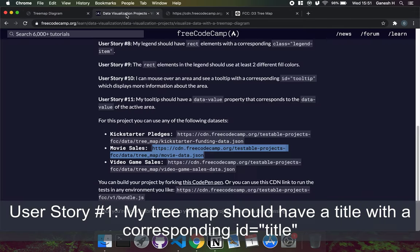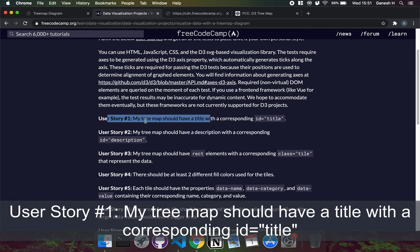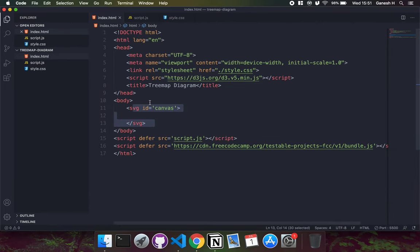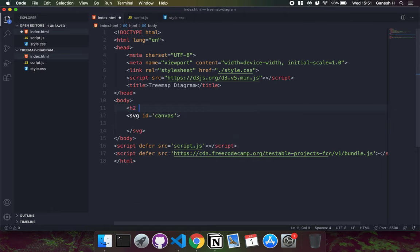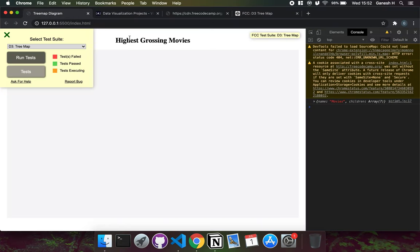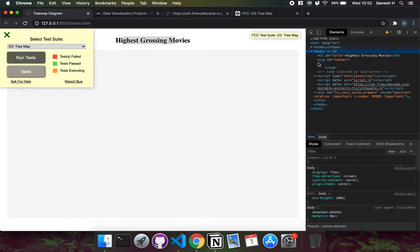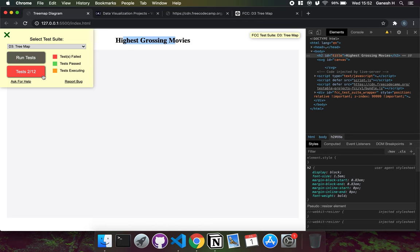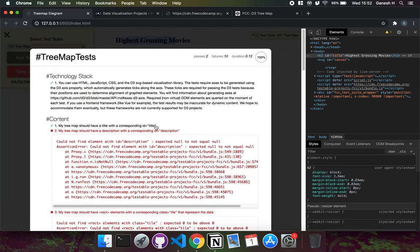User story one says the tree map should have a title with an ID of title. This is very simple — just create a tag somewhere in your document with the ID of title and give it some text, like 'Highest Grossing Movies'. If I save that, we have the title visible and an element with ID of title in the console. Running the test, user story one has already been passed.